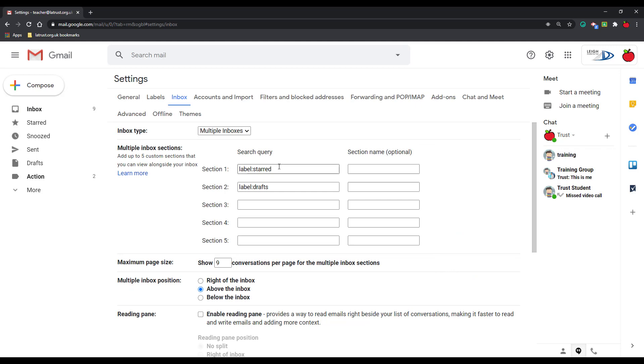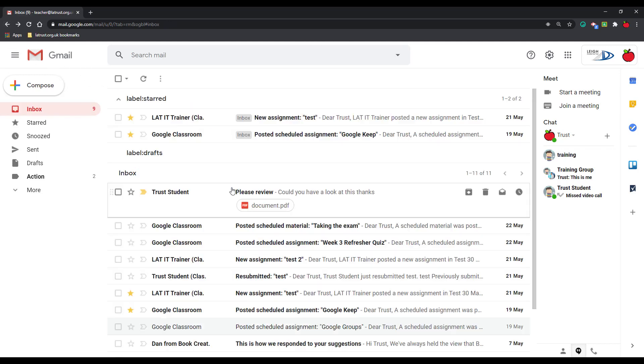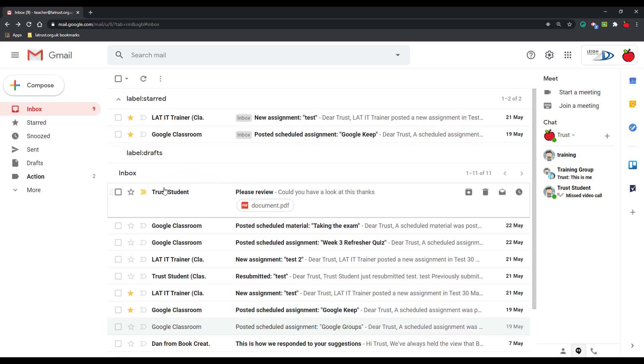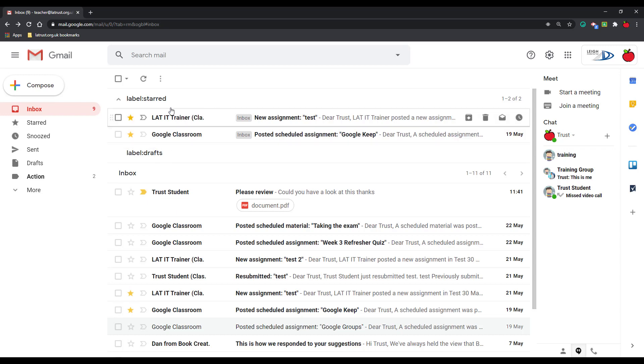Now by default I've got labeled and drafts. So let me just go back and show you what that looked like. I've got starred here and then drafts and then everything else. So what this is effectively doing is almost like creating inboxes within the inbox. So these are on top and I can change this as I want.